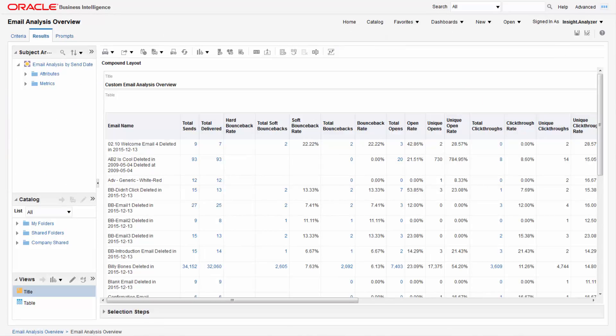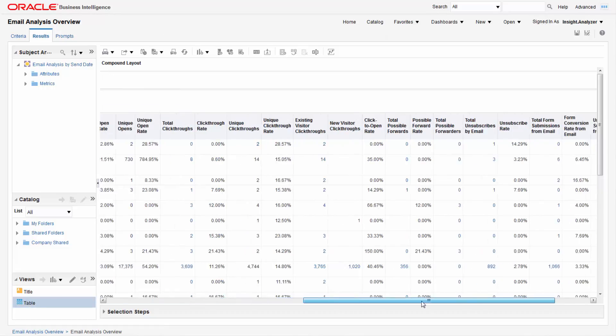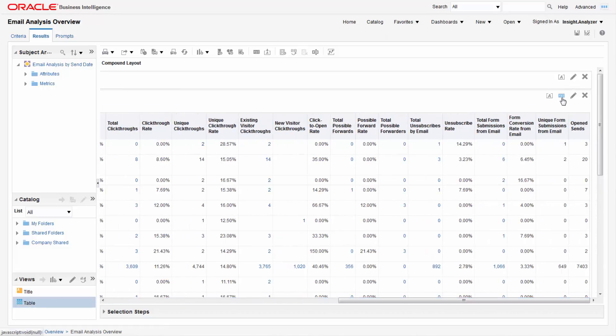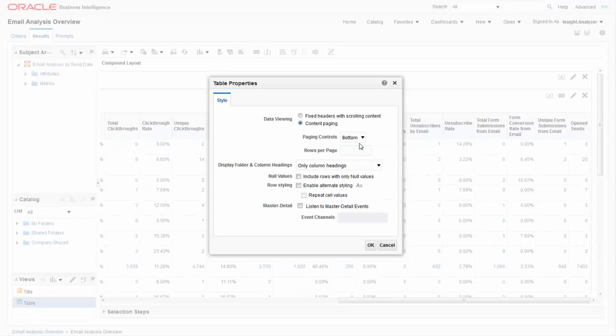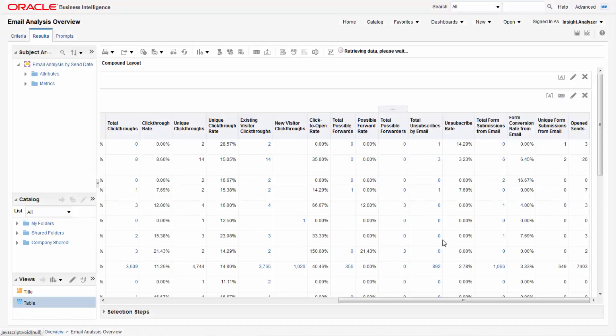Now we'll limit the number of rows. In the table view, click view properties. Set the following properties like so. Click ok.